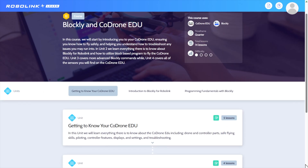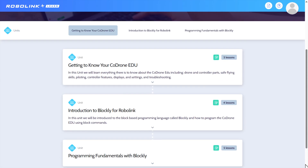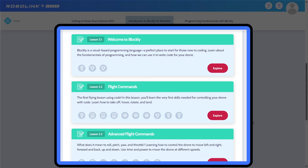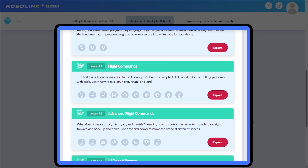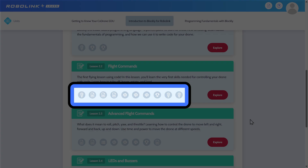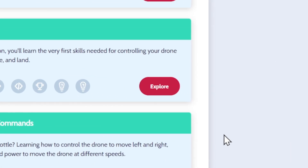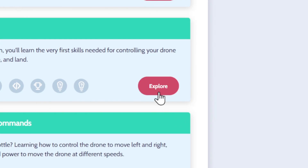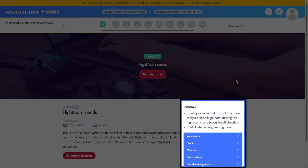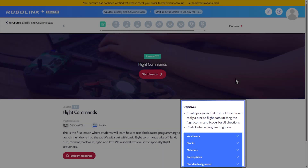Once you're in a course, you'll be able to see all of the units in that course. When you click on a specific unit, you'll be able to see all of the lessons in that unit. When you look at an individual lesson, you'll be able to see a short description, how many activities it has, and whether you have started it or not. The lesson page will show you the objectives and standards for that lesson, the vocabulary and blocks you will learn about, and any material or prerequisites you might need before starting.